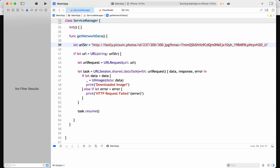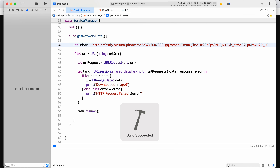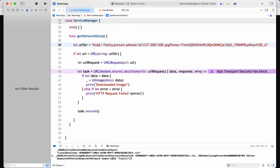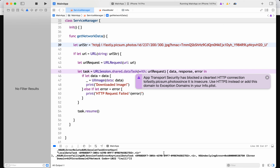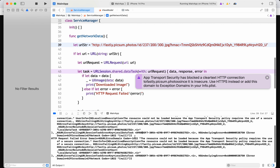Now if I give HTTP instead of HTTPS, let's see how iOS behaves and what error it gives. It has thrown a runtime exception. In the log we can see it is giving error code 1022, URL error domain, and it clearly says: 'App Transport Security has blocked a clear text HTTP connection because it is insecure.'